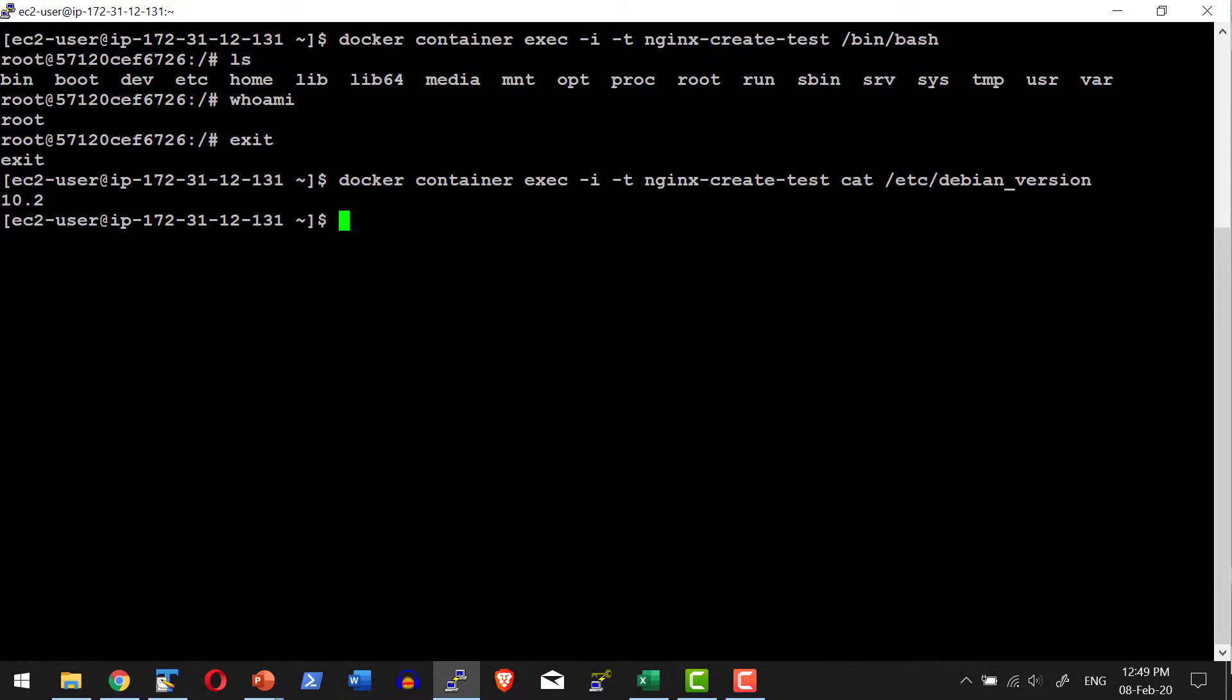We've seen details about how to execute the container in detached mode and its advantages, how to attach to a specific container, and how to execute a specific command or shell using the exec command. Most predominantly, we'll be executing the bash shell to get into the container and do the operations we want against that specific container.